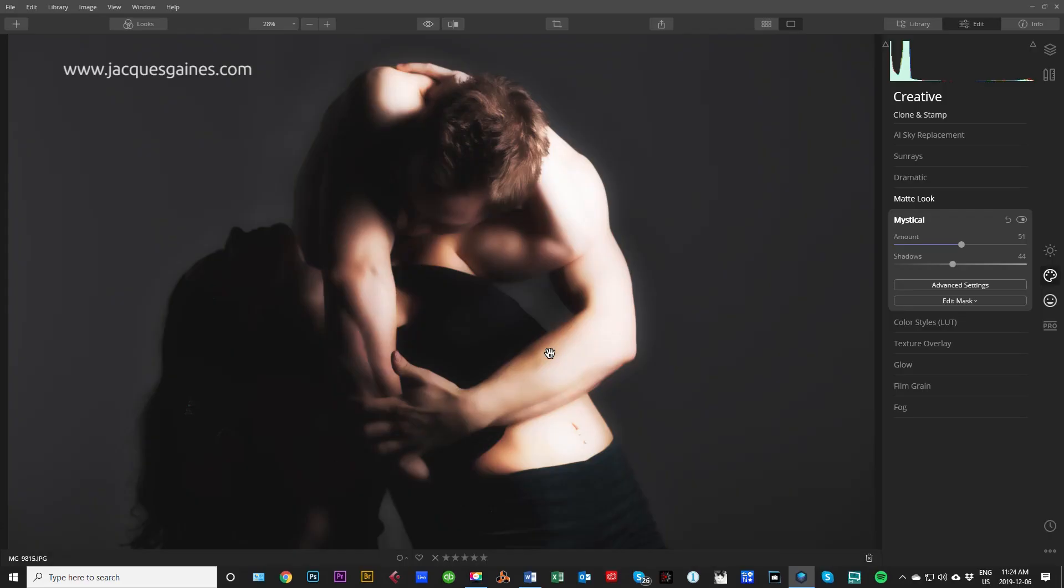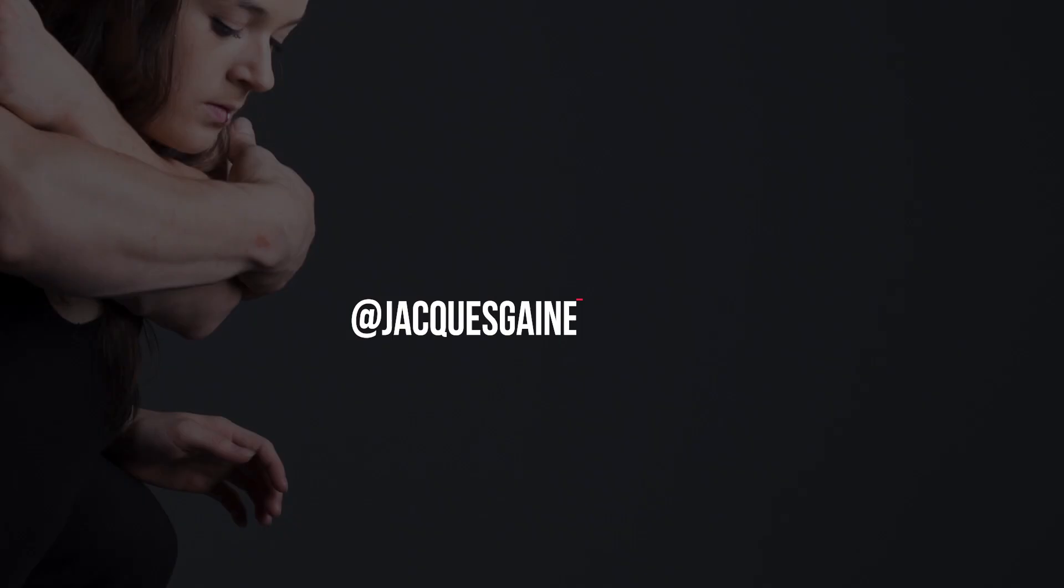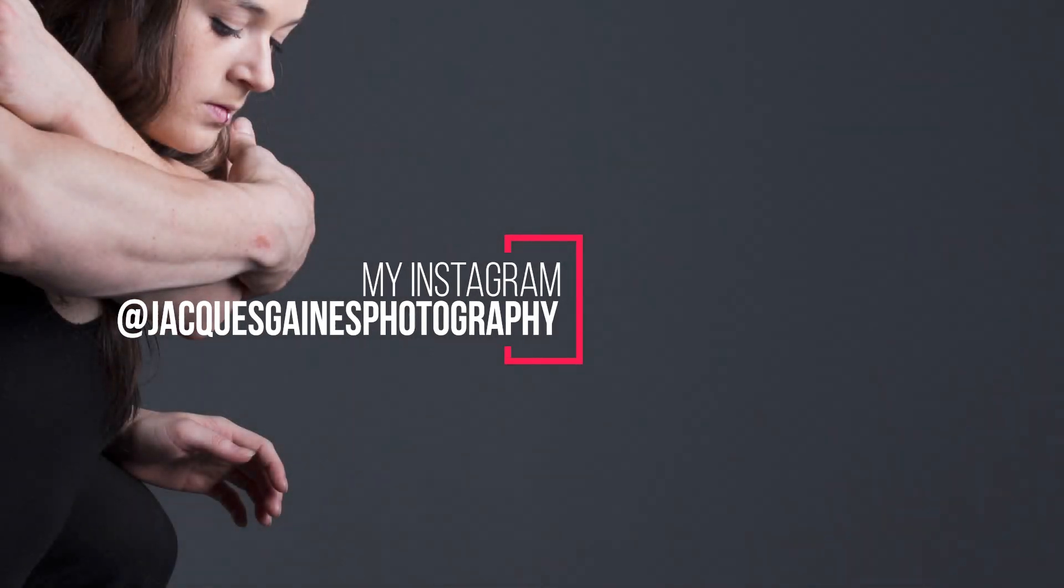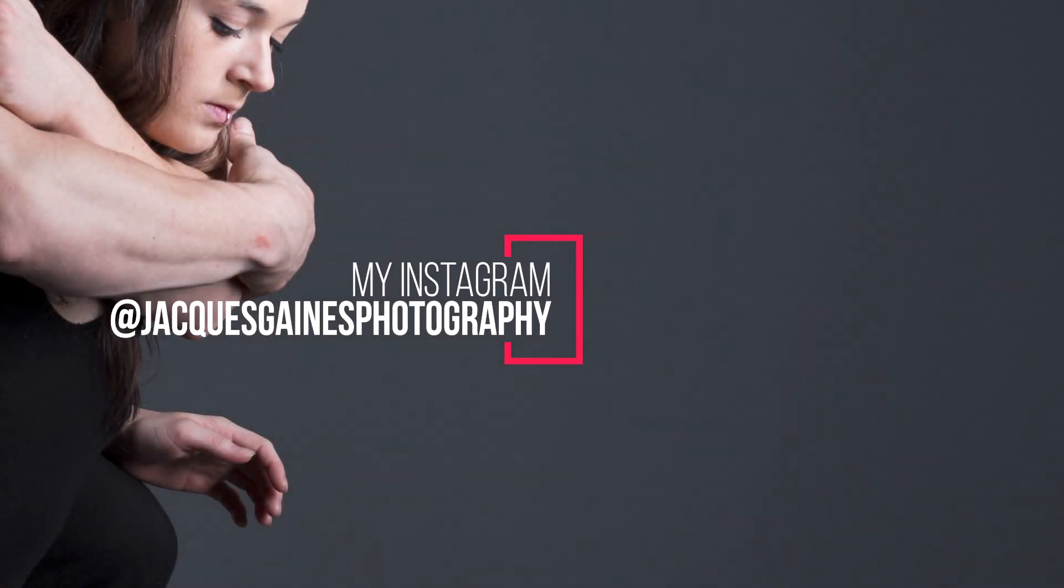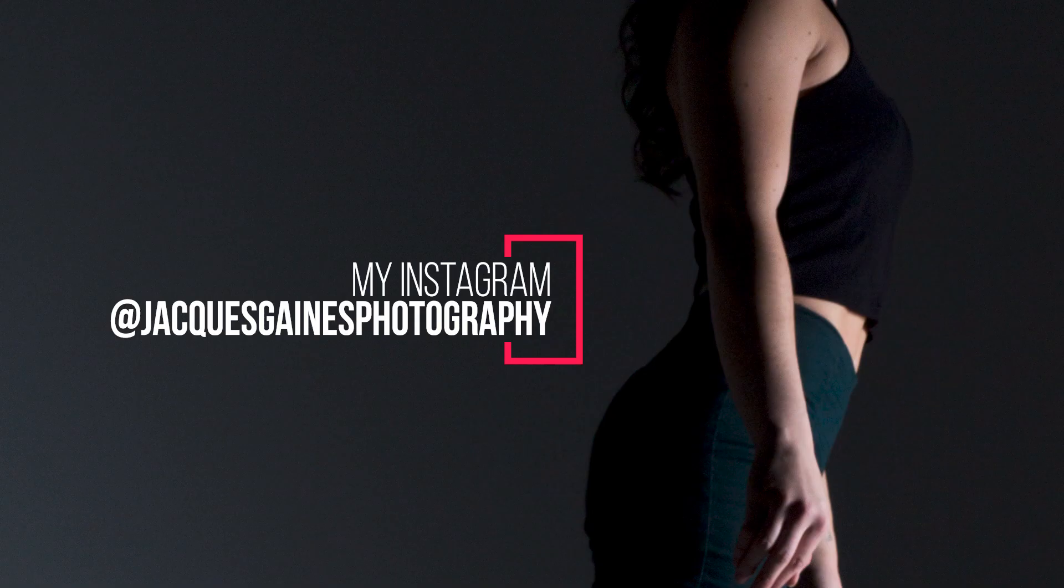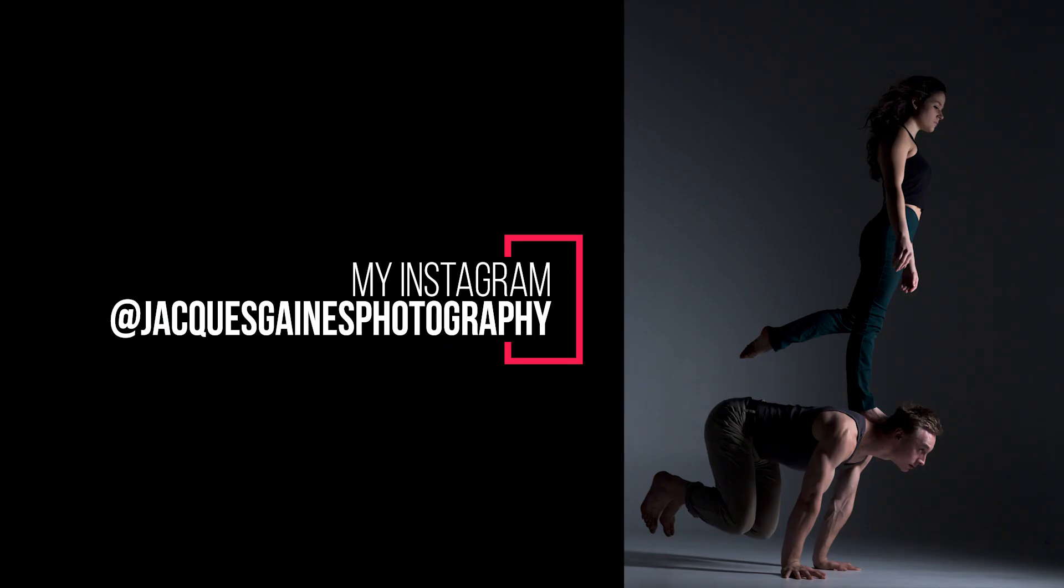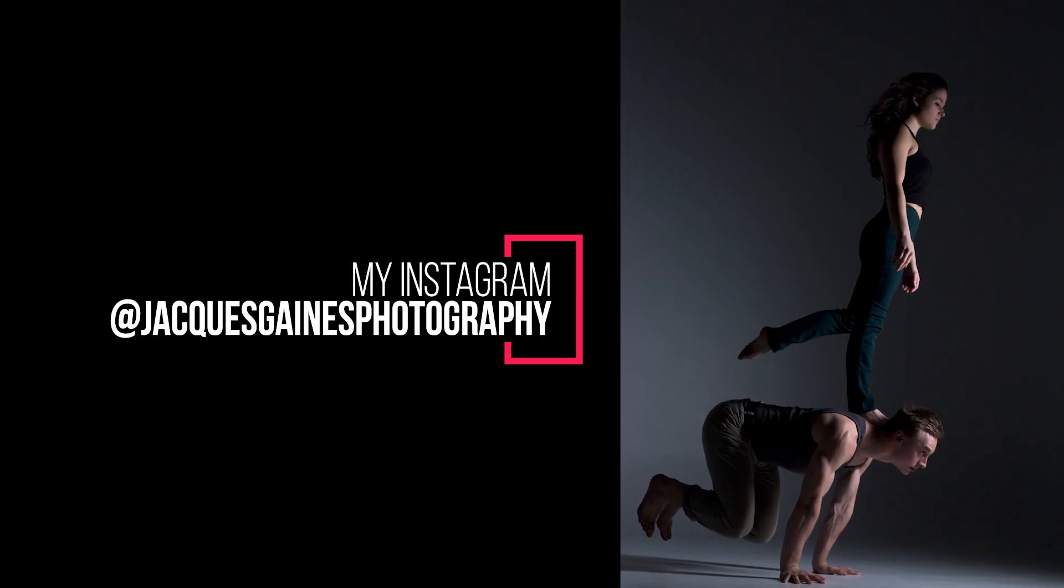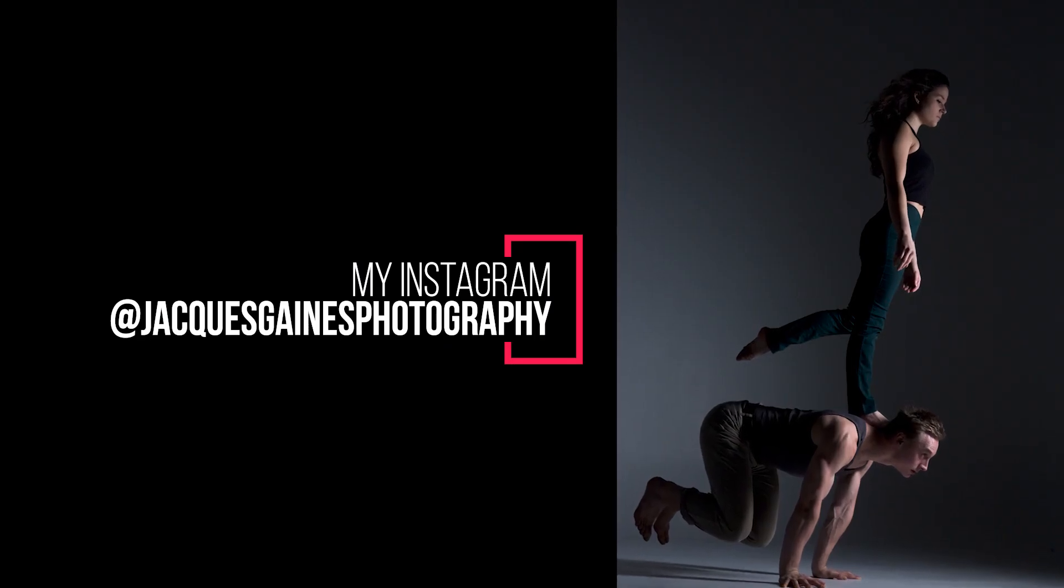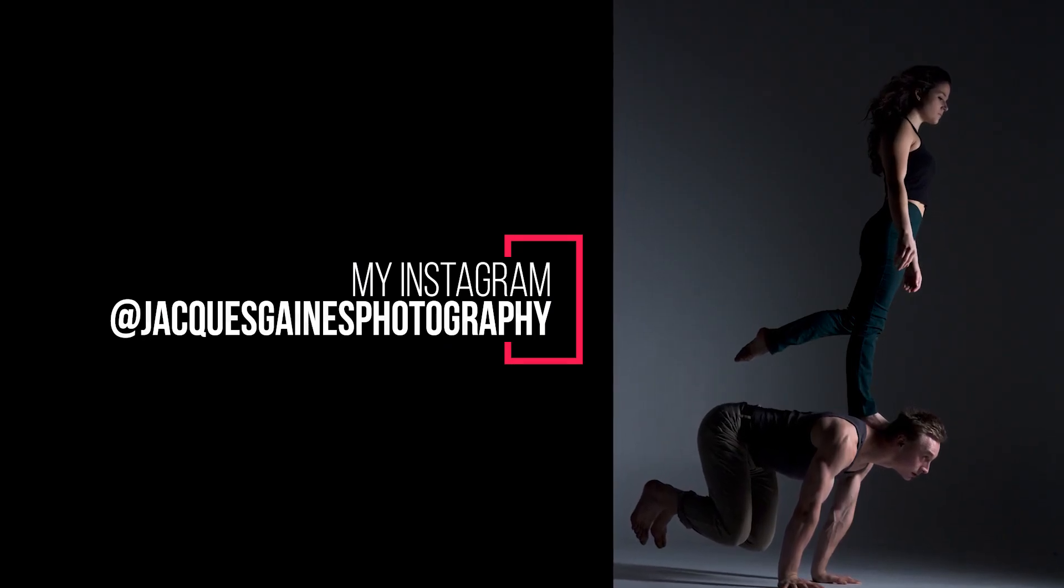Hey Youtubers, this is Jacques Gaines, and this is the result. But before we start talking about the result, remember that I am a Luminar partner. If you guys want a good price or you want to support the channel, go into the description.